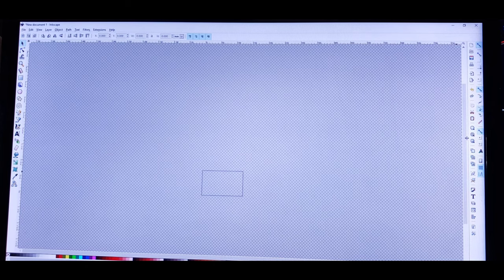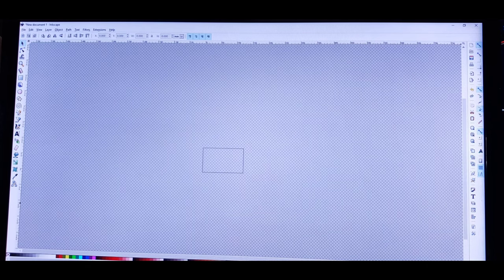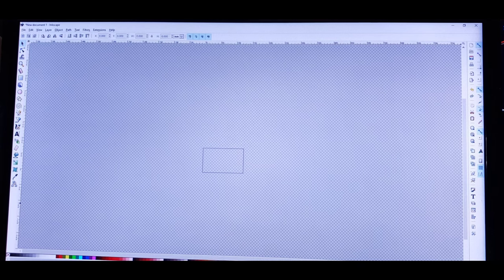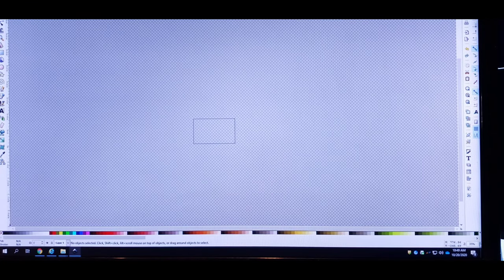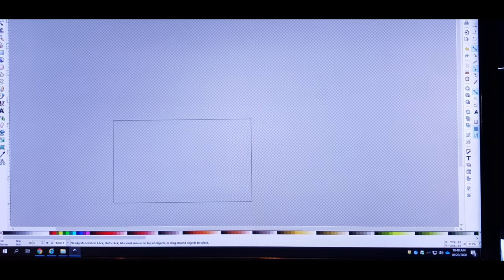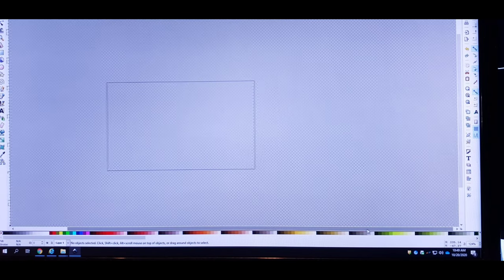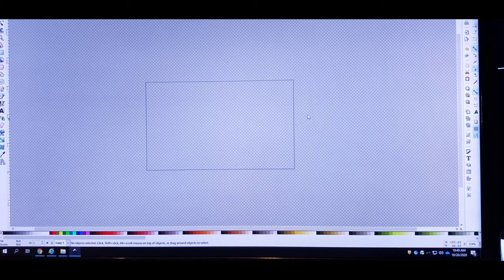Now it looks small on the screen, but all you have to do is come down to the lower right of your PC where it says 35% and just bump that zoom level up to where you feel comfortable enough to work with the workspace.